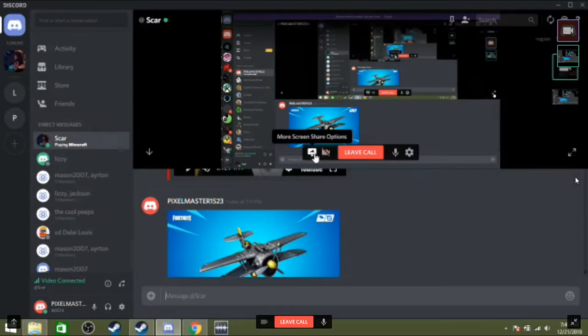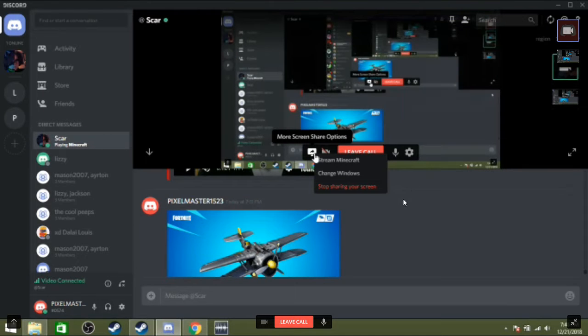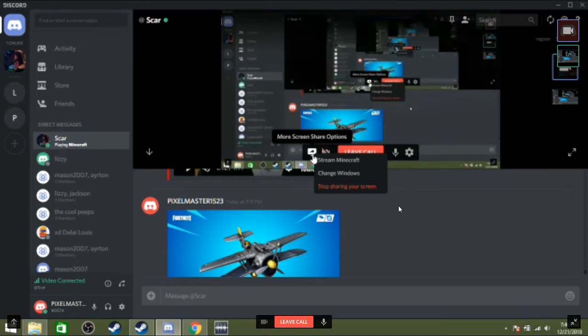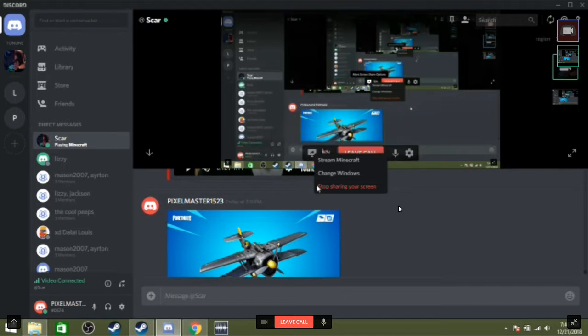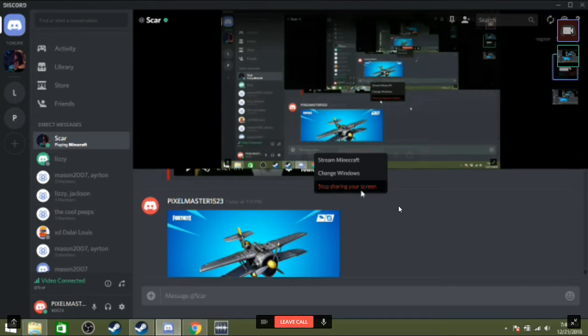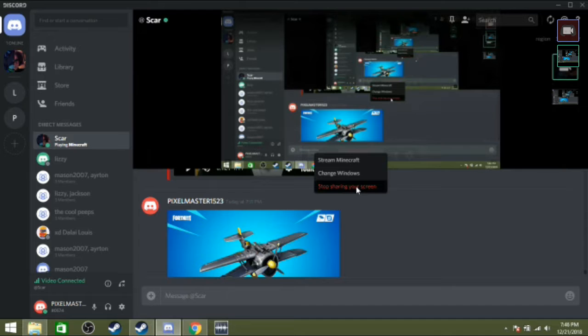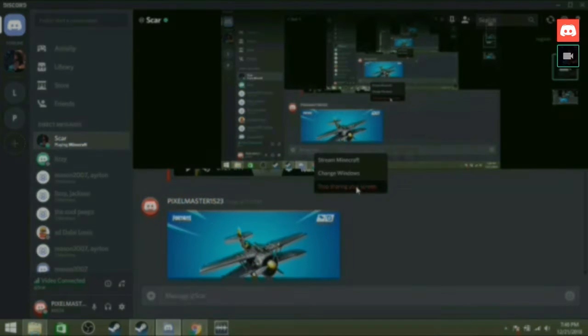Now, if I full screen his stream, and then if you stop sharing your stream, go ahead... this happens.